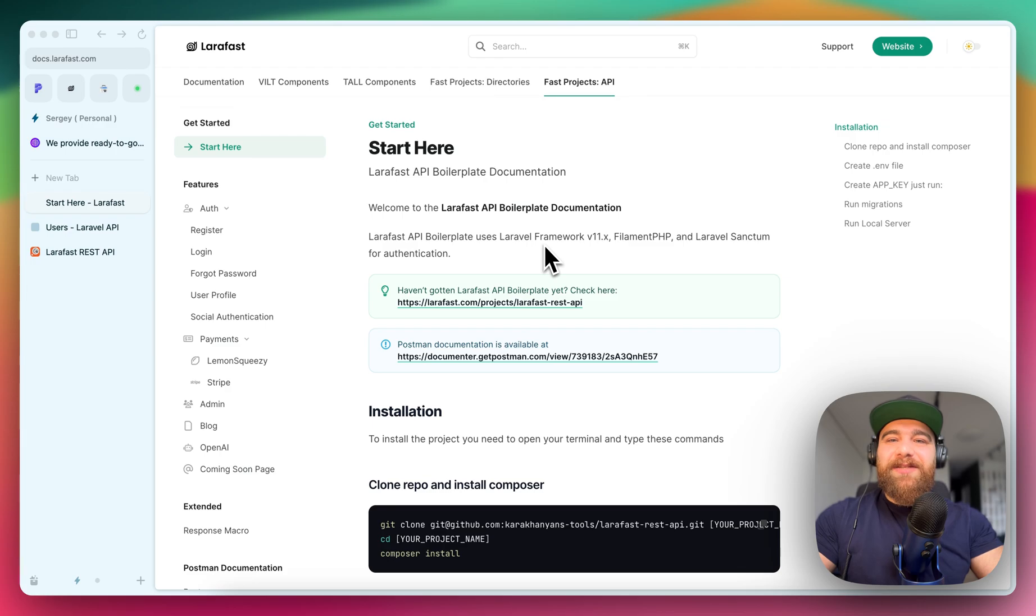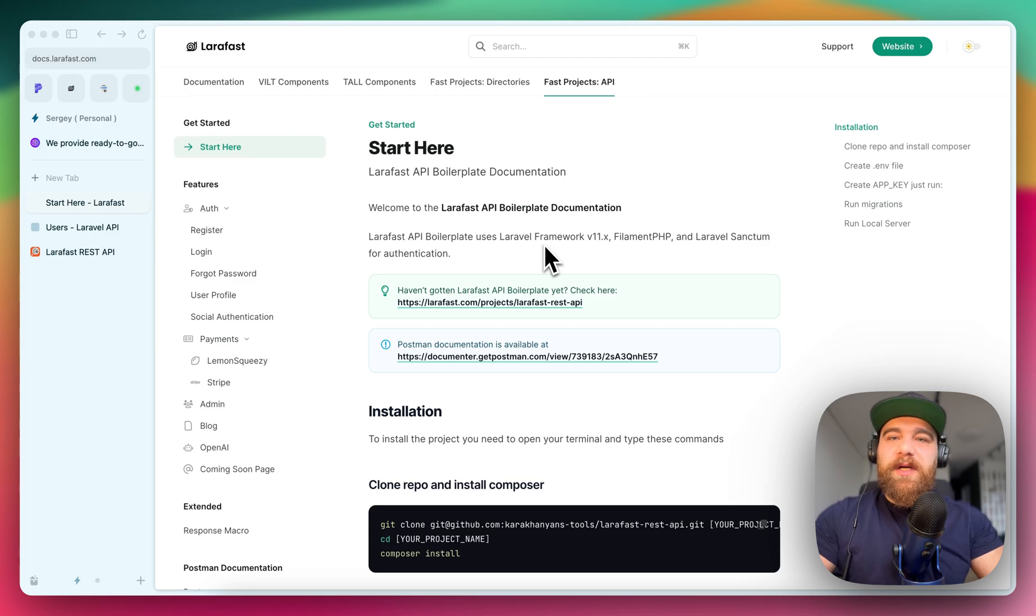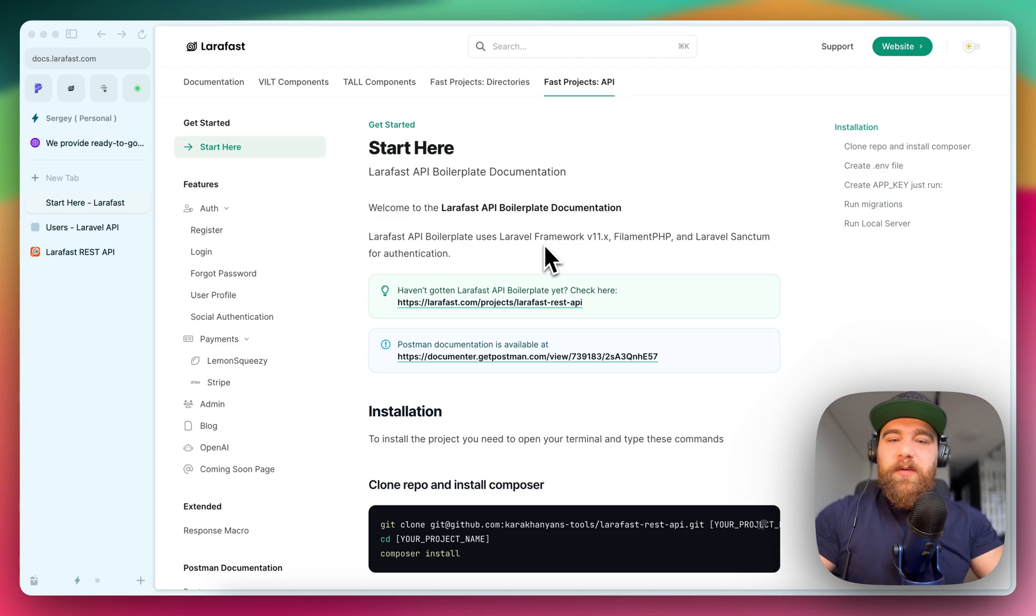This boilerplate is designed to kickstart your next Laravel API application with all the essential features that you need to run your application quickly and efficiently. Let me walk you through the documentation.